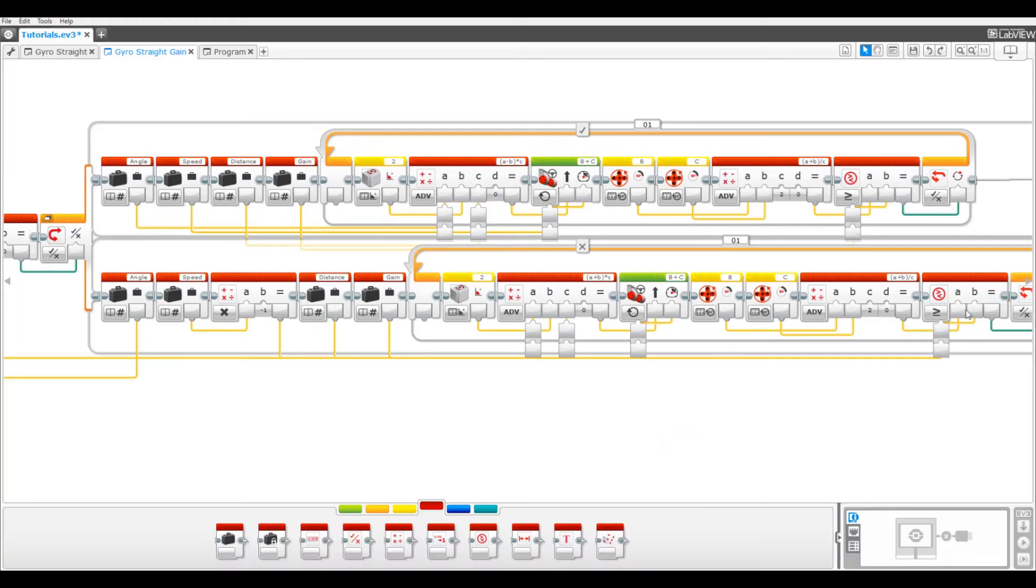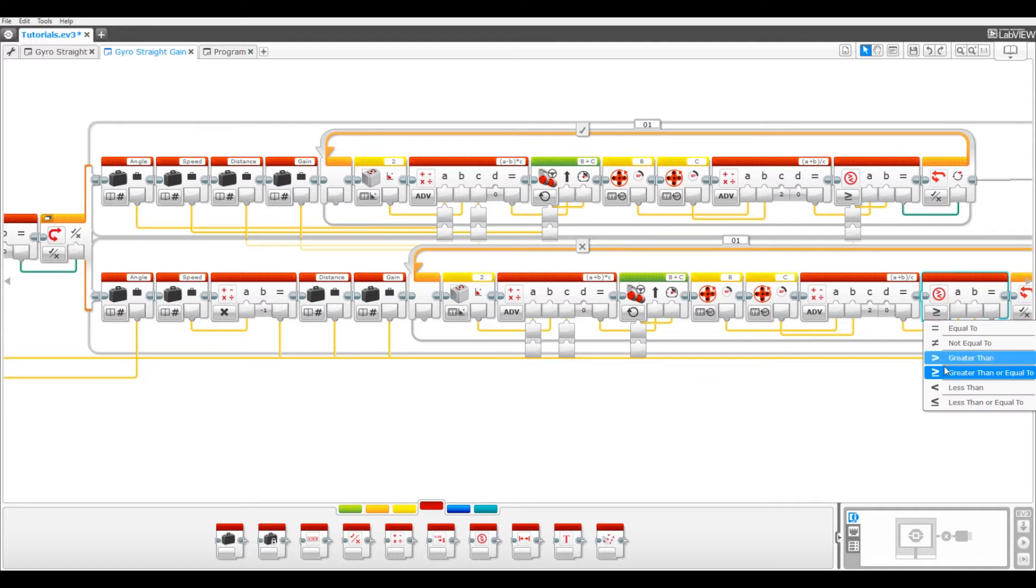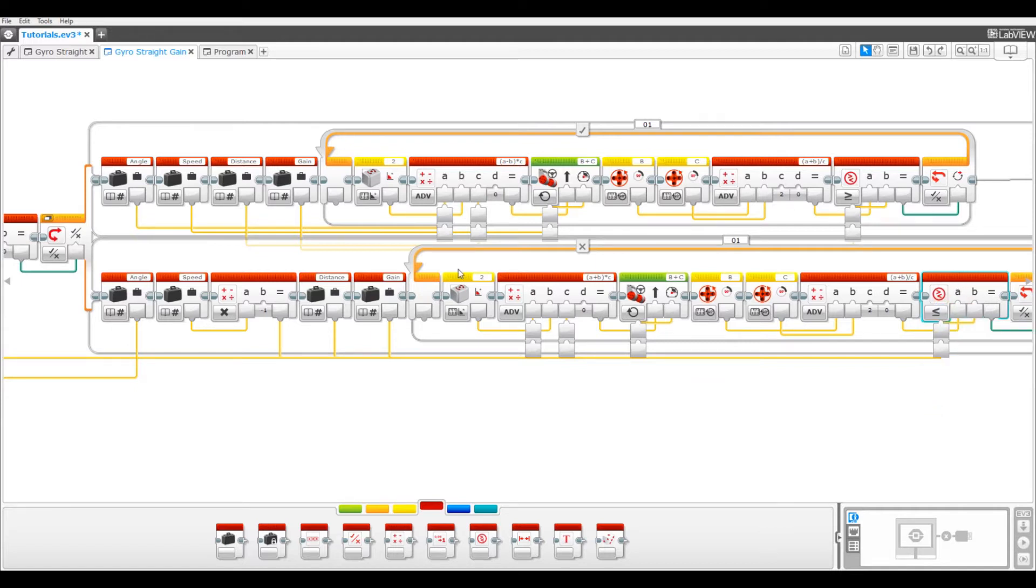In both programs, this block needs to be changed to less than or equal to. Without this, going backwards with this program won't work at all.